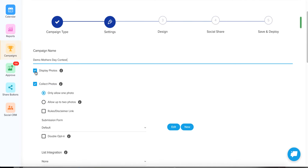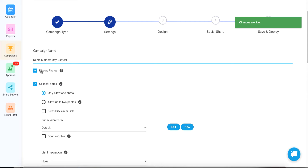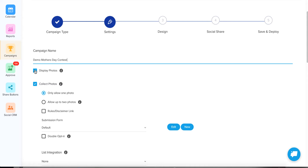We'll always want to leave 'Display Photos' on. If you uncheck this box, as soon as somebody signs into your contest, instead of showing them all the photos, it would only have the submission form. I don't recommend doing this because if you do, they're not going to be able to see all of the entries to the contest and people won't be able to vote.